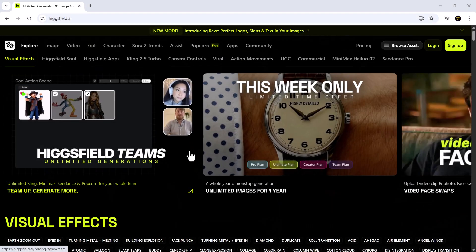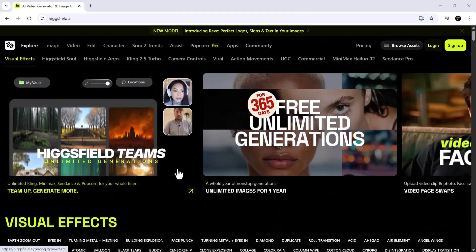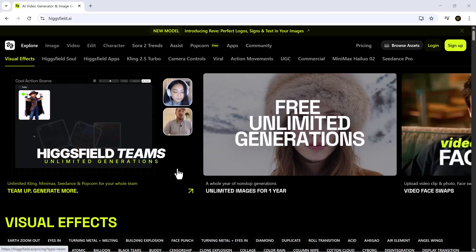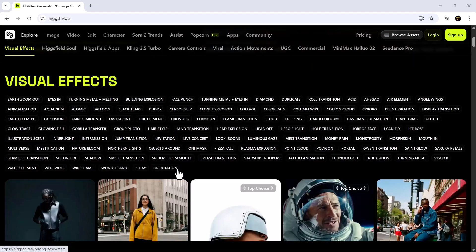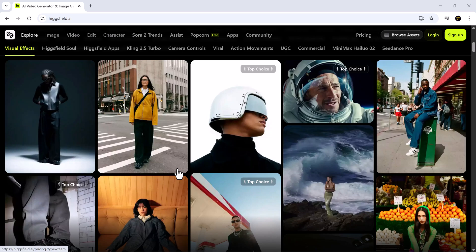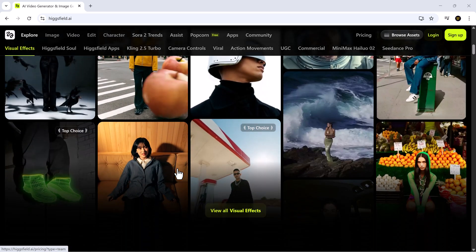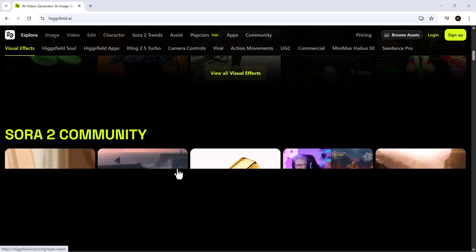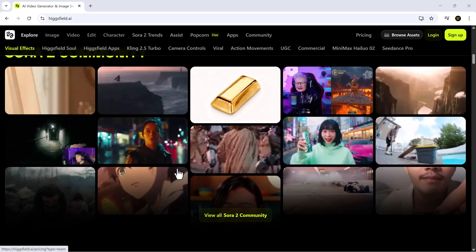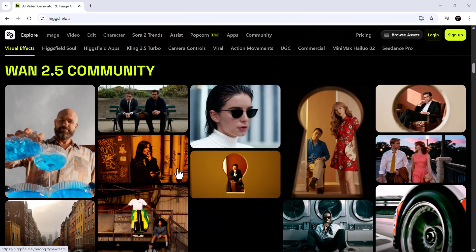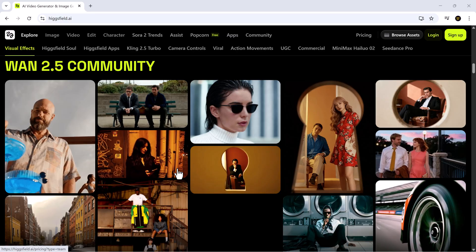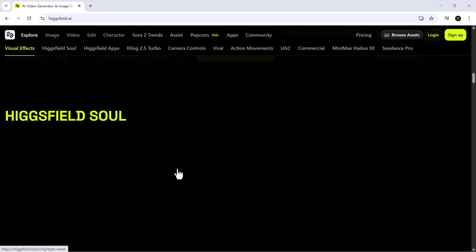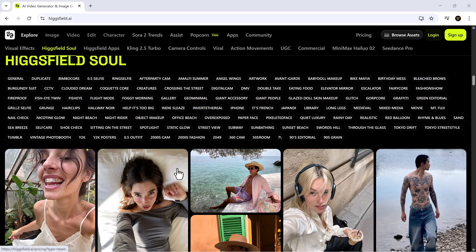So friends, that's a full walkthrough of Higgsfield.ai. From uploading videos and choosing characters and voices to transforming characters into anime style animations, this platform truly makes video creation fun, fast, and professional. I'm constantly impressed by how creative and talented our viewers are, and I know you're going to make some incredible content with this tool.